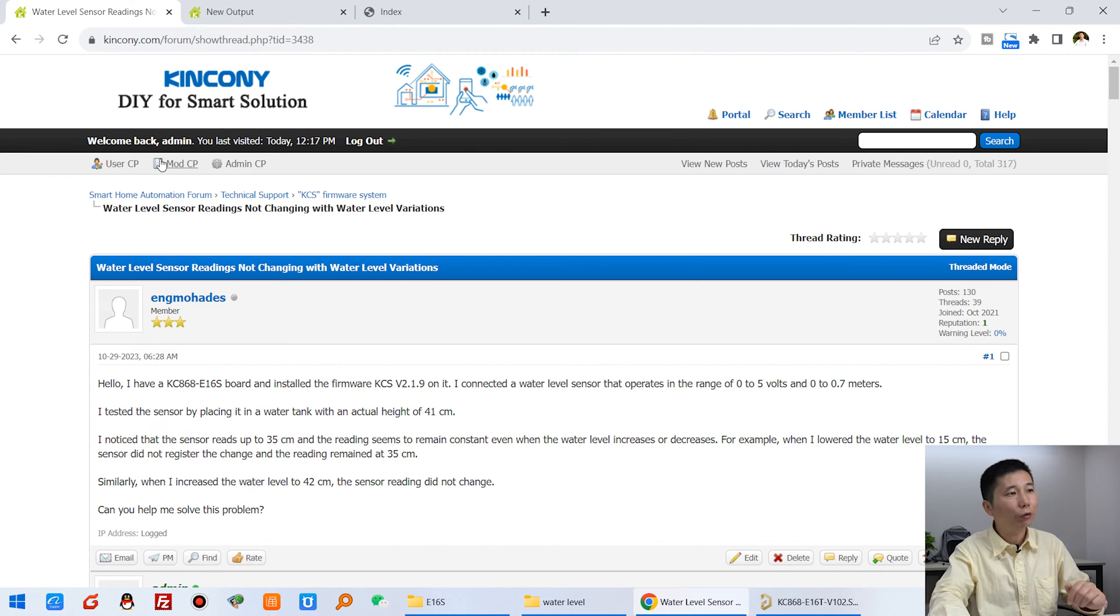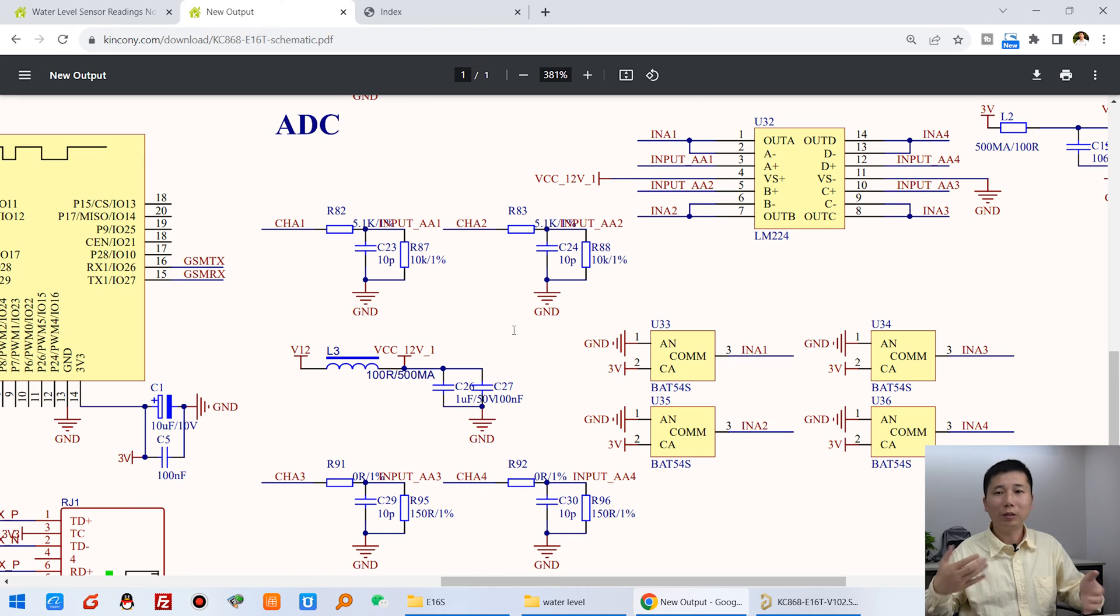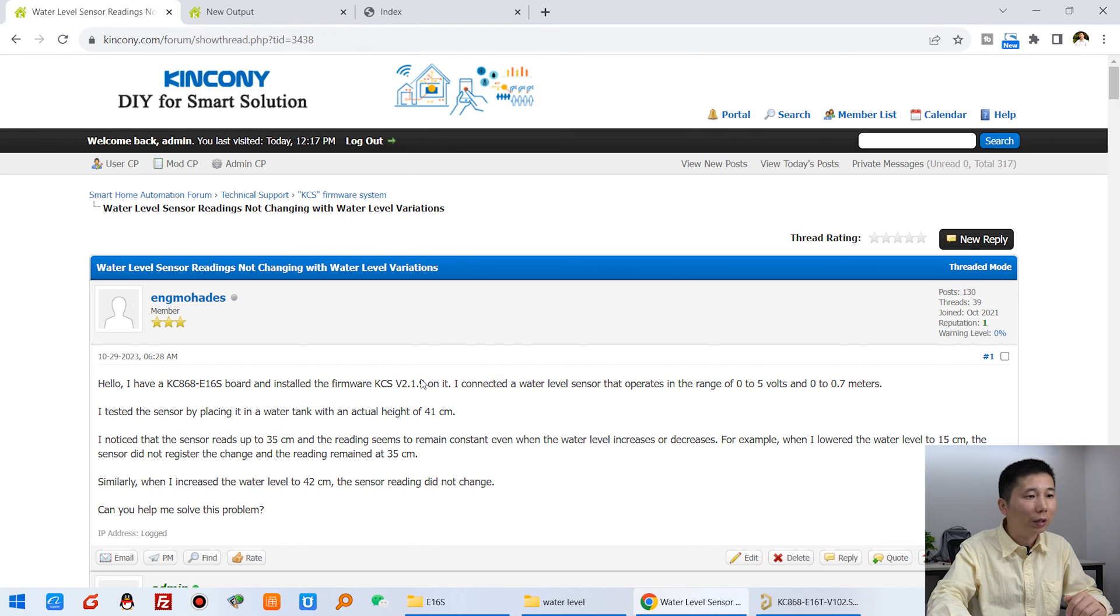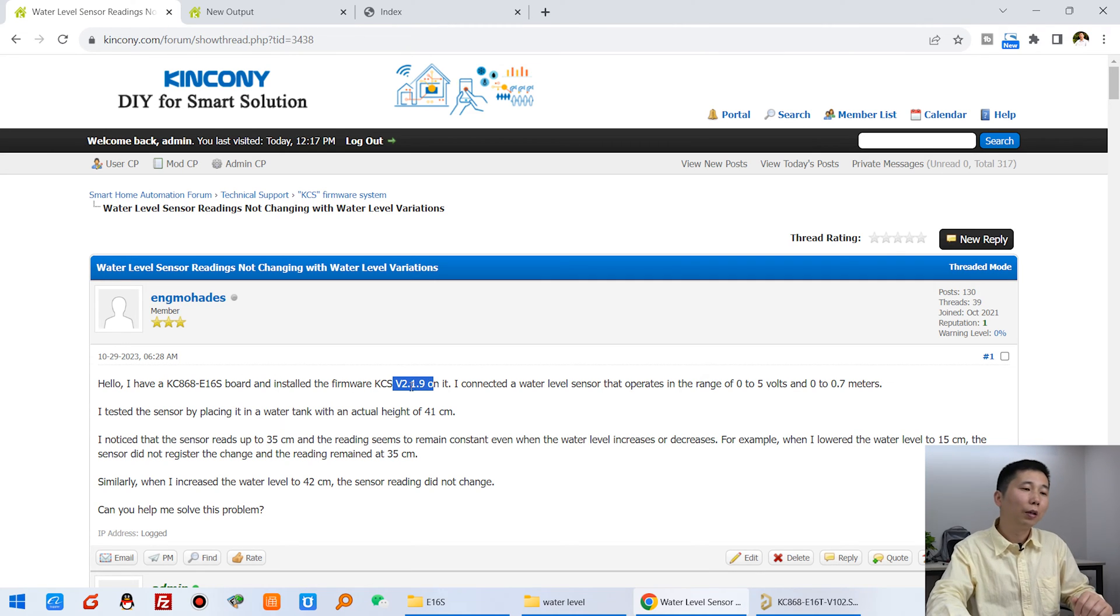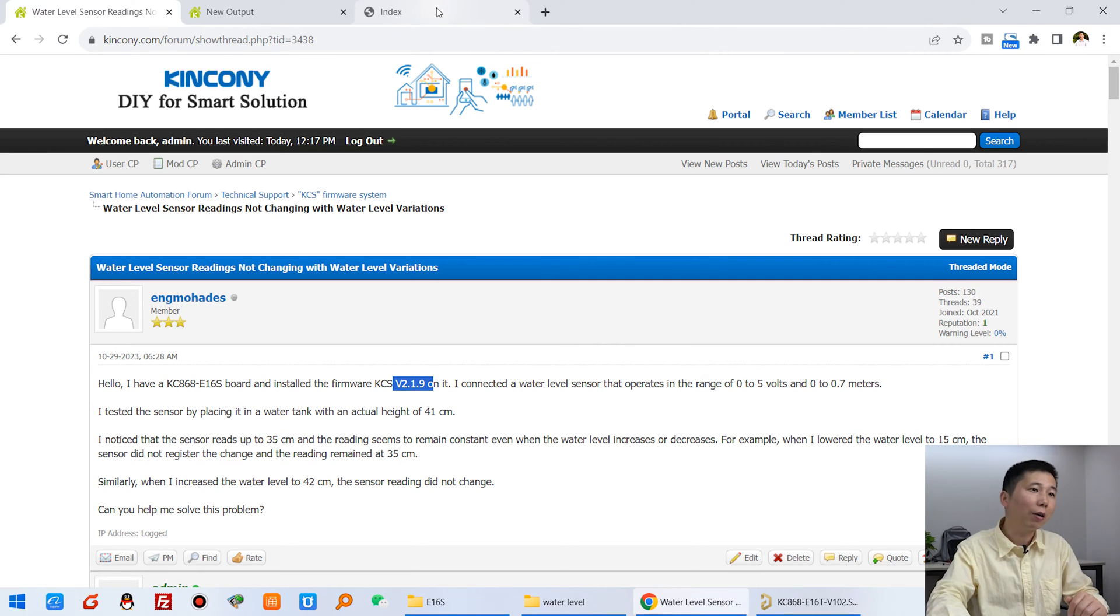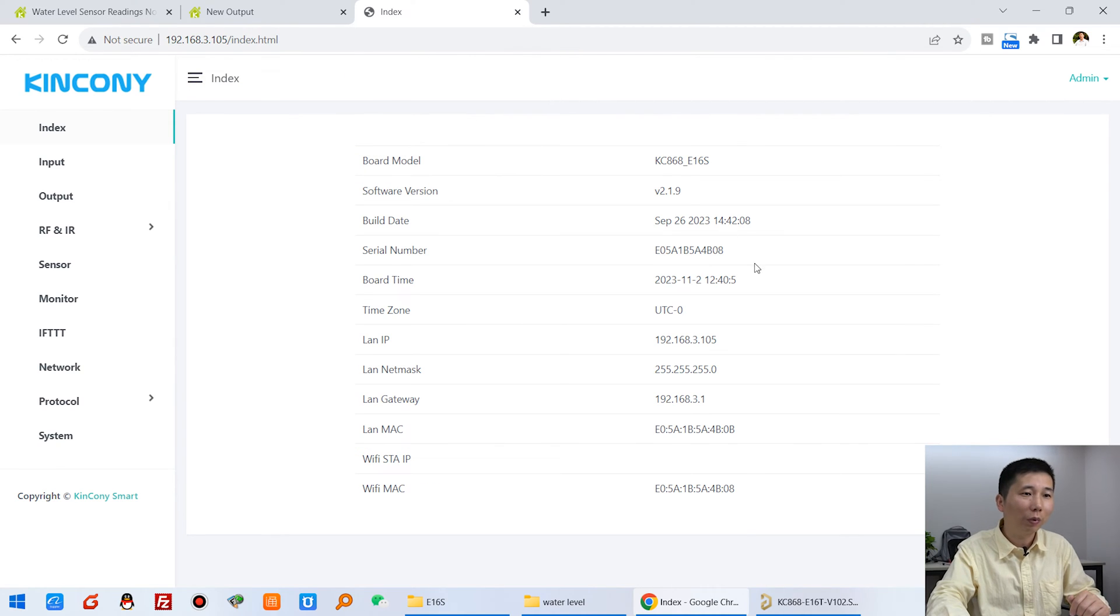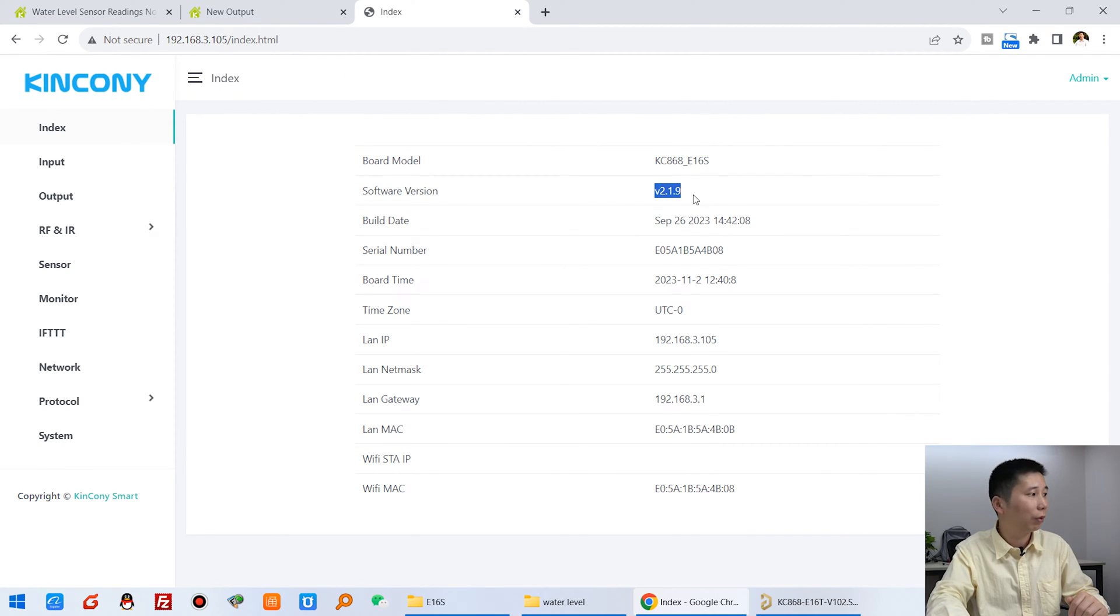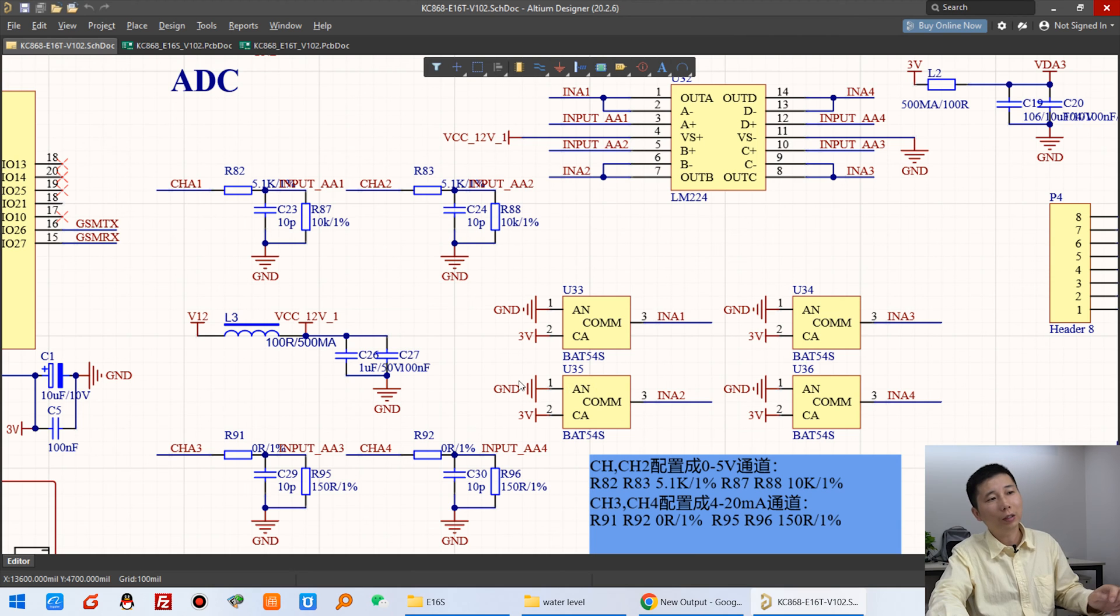Because he has used the E16S board with KCS firmware version 2.1.9, I also use this E16 board with the 2.1.9 framework. That is our schematic.